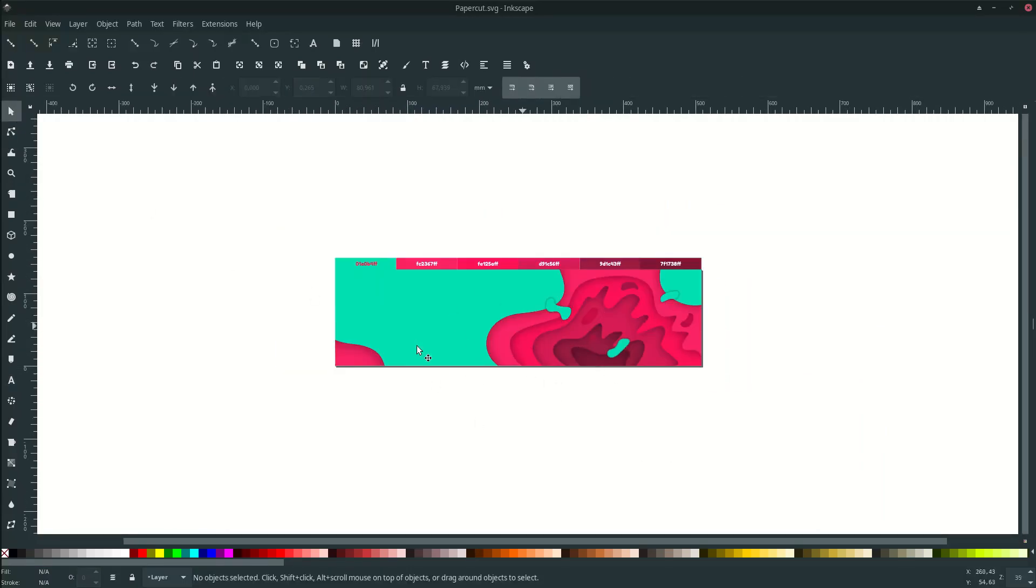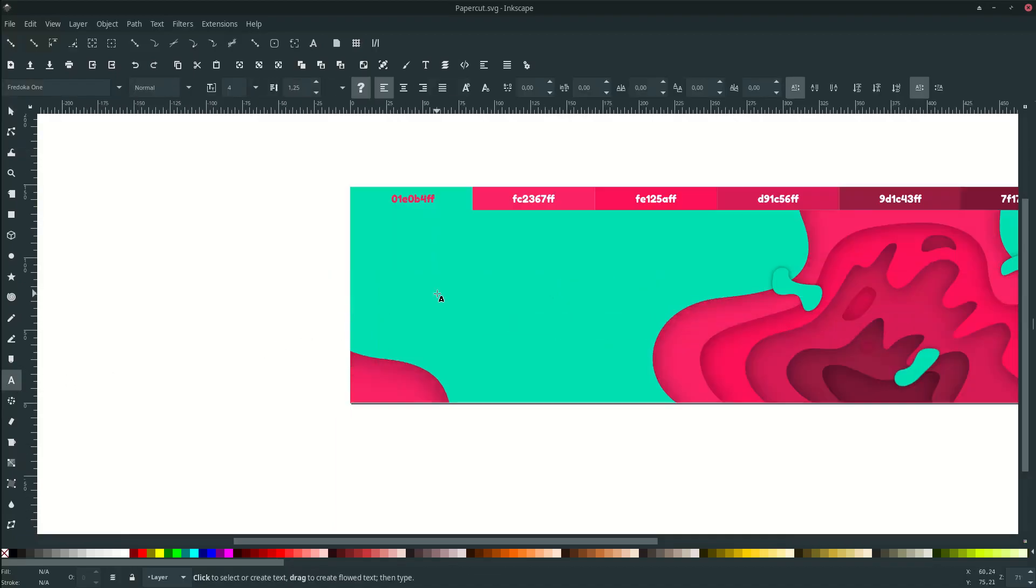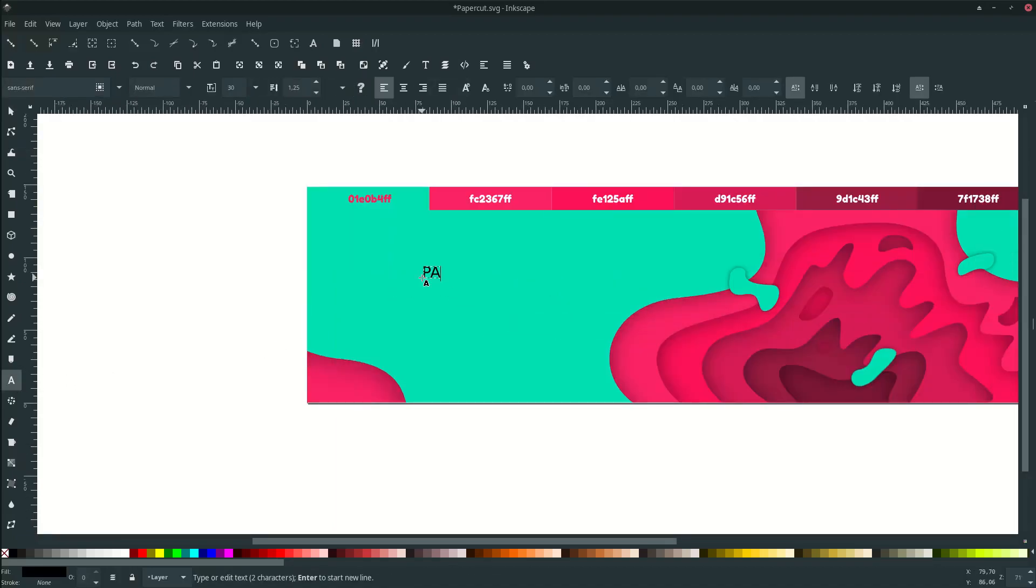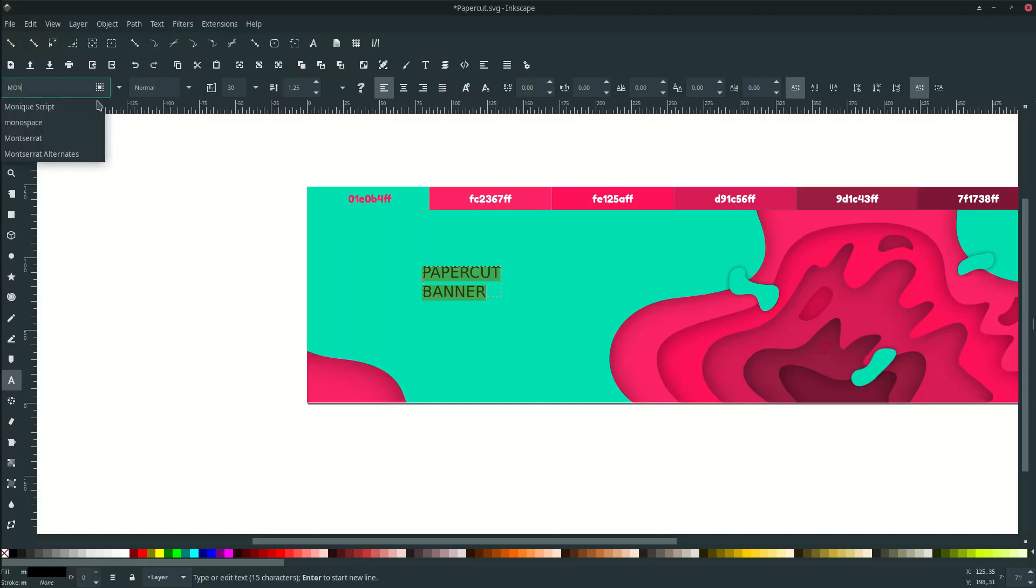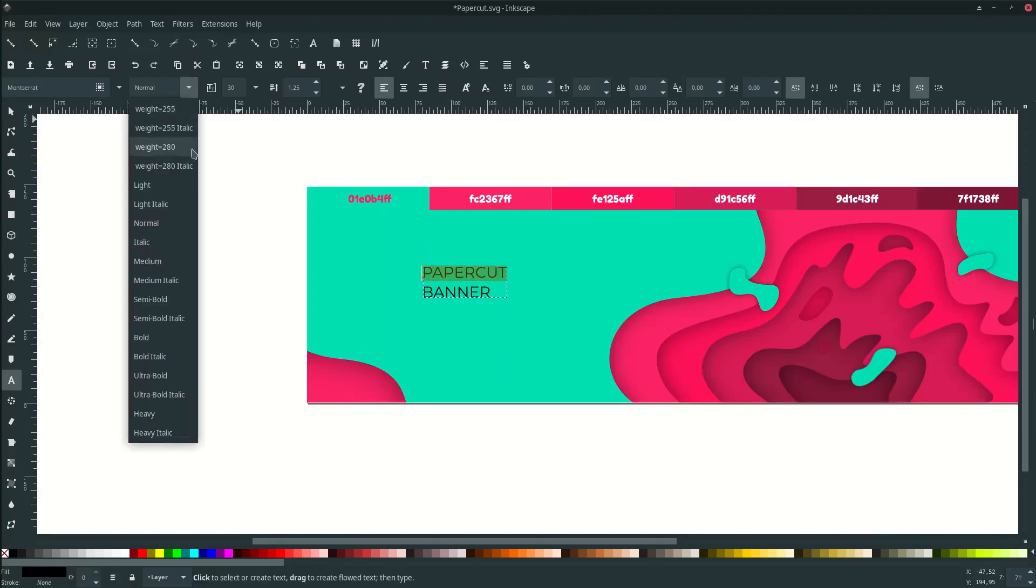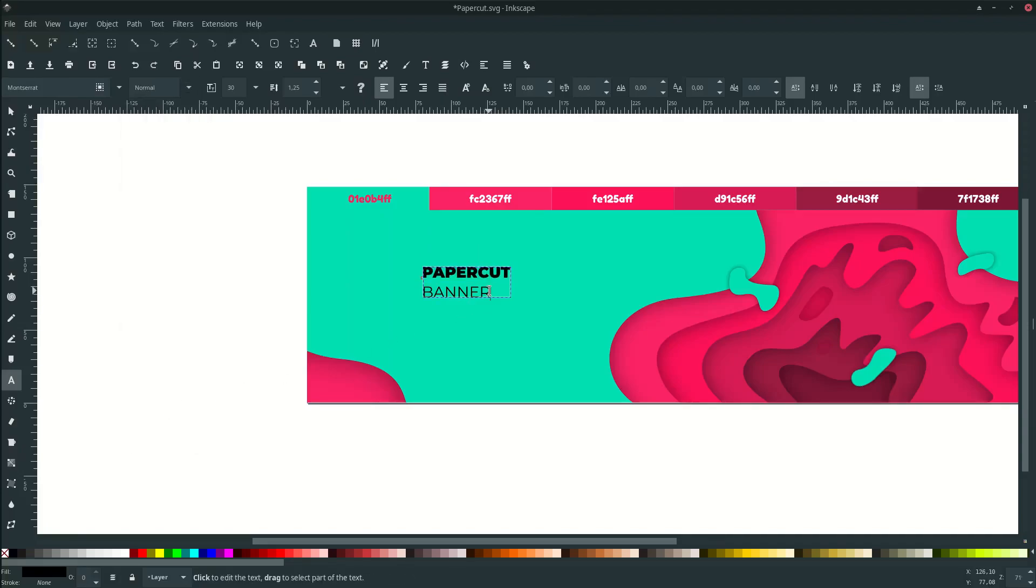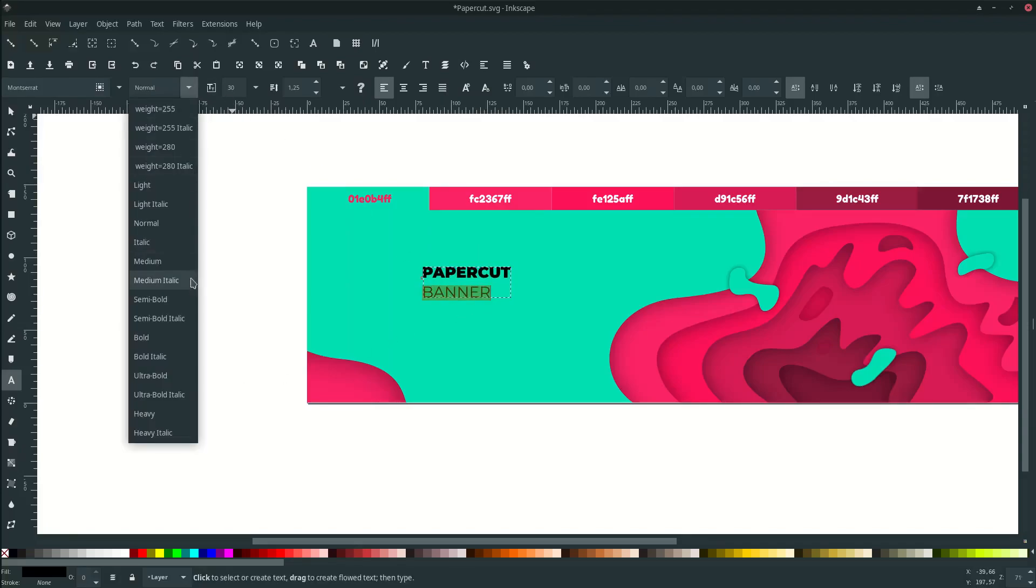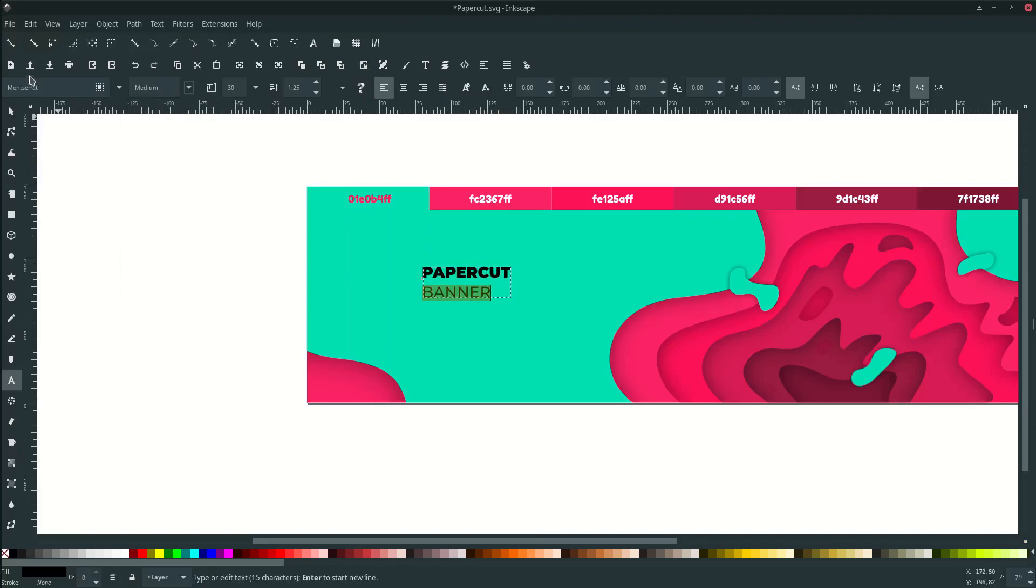Last thing, add some text. Go to your text tool and type. Change this font into Montserrat. You can download the font in the link description, thanks to the creator. Let's change this font style to heavy and this to medium.